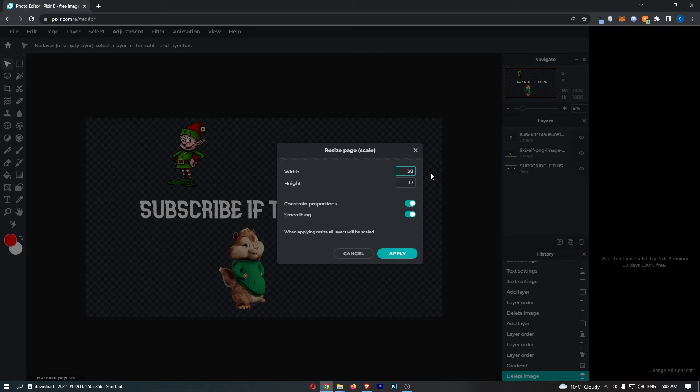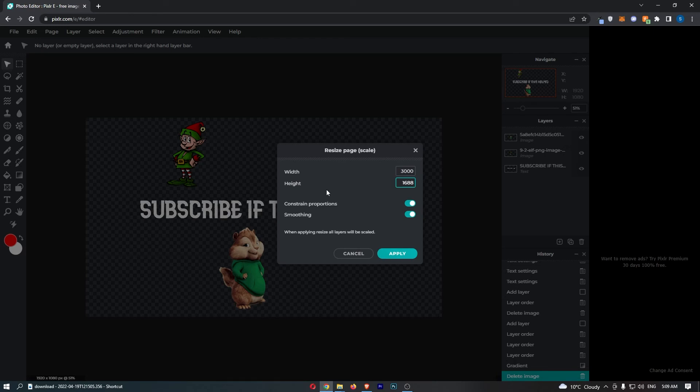So if I just change this to 3000, you can see that the height is going to automatically update to basically keep the same proportions. However, if you don't want this, you can turn it off.